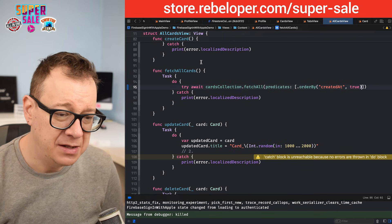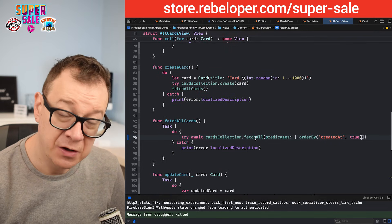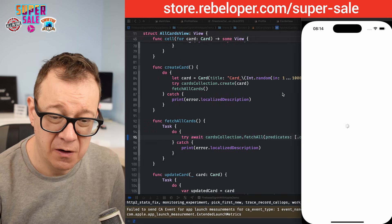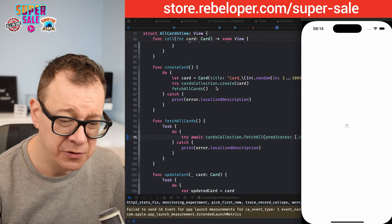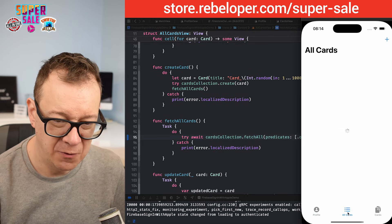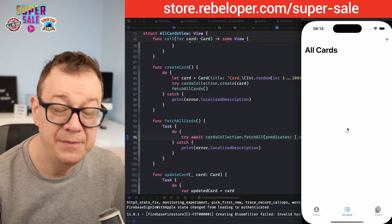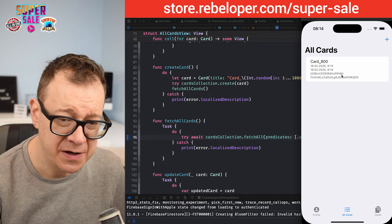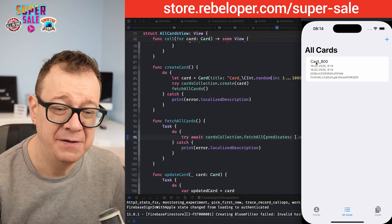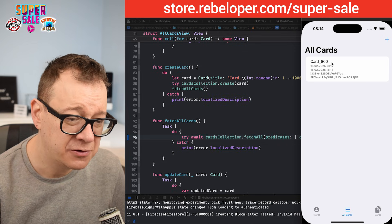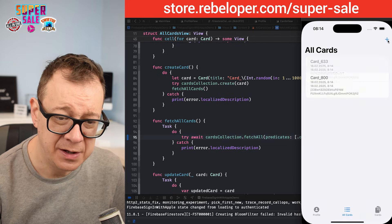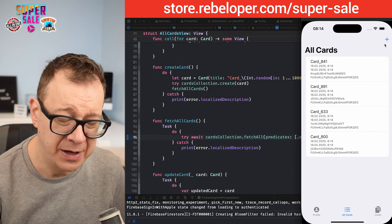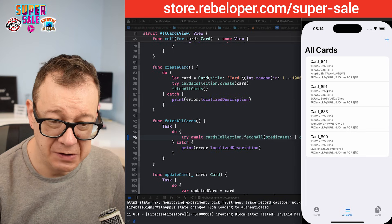Let's build and run. We fetch all the cards — currently there are no cards. Let's click the plus button and we get Card 800. Let's add some more. There we go — we now have four cards.